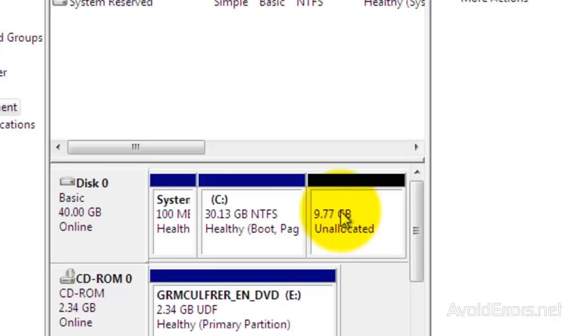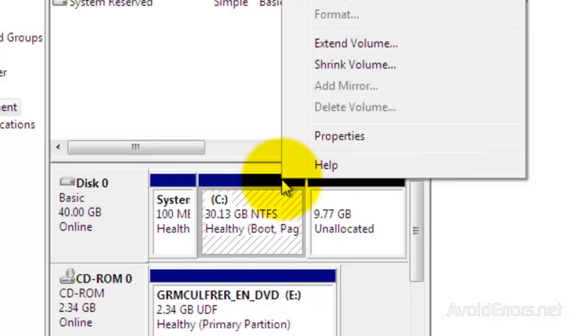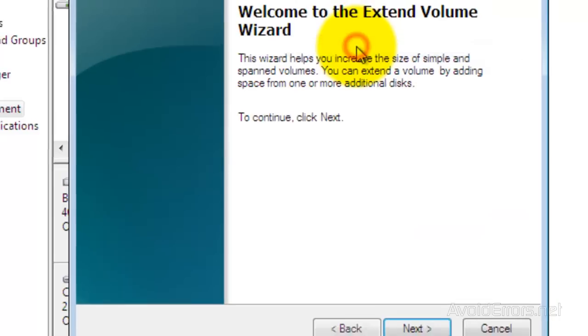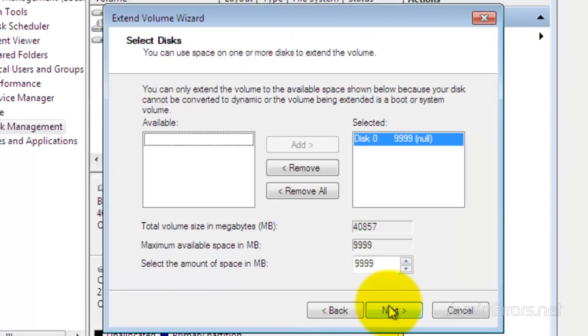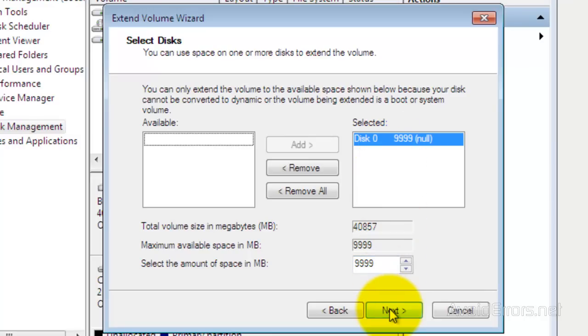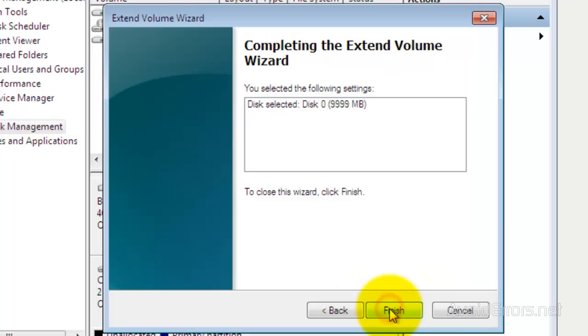And now, right-click your drive C and click on Extend Volume. Click Next. Make sure that your space is selected, and then click on Next and finish the wizard.